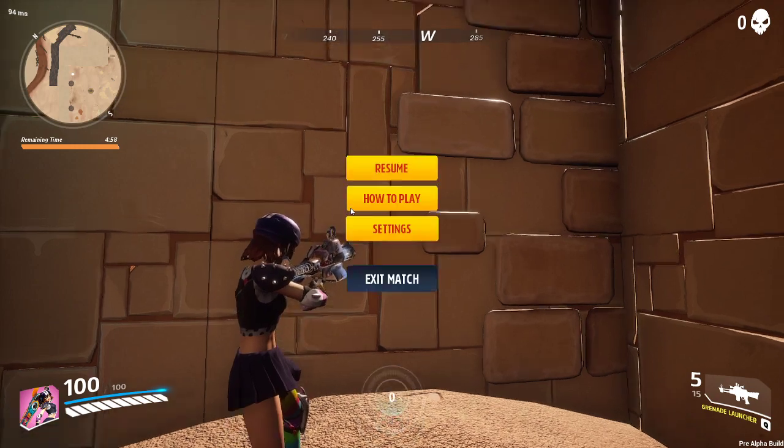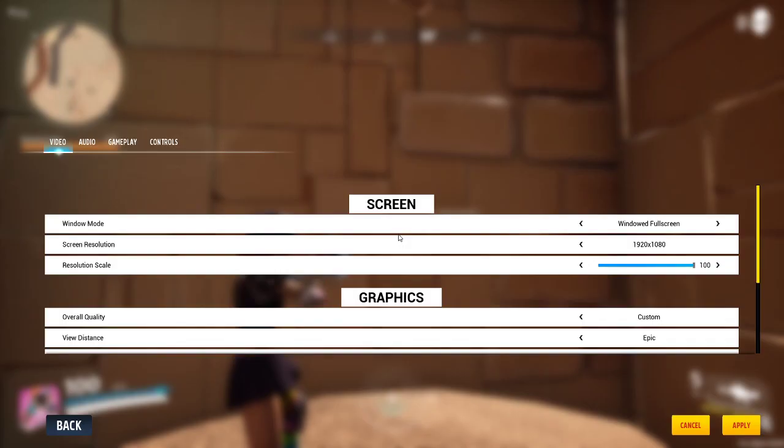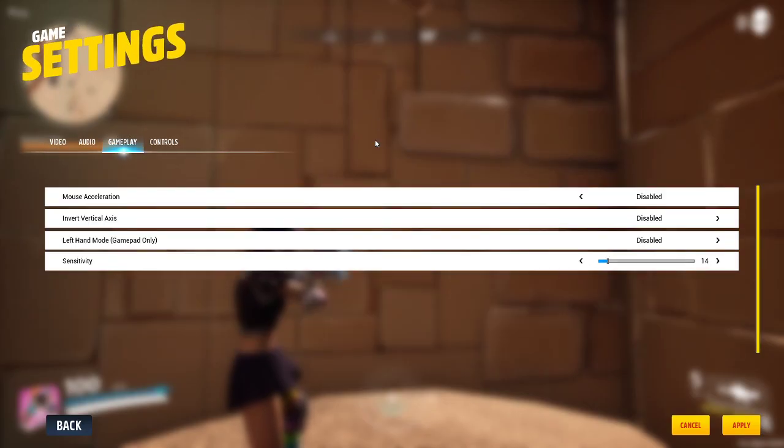And I have this setting turned off, disabled, and it's still in the game.